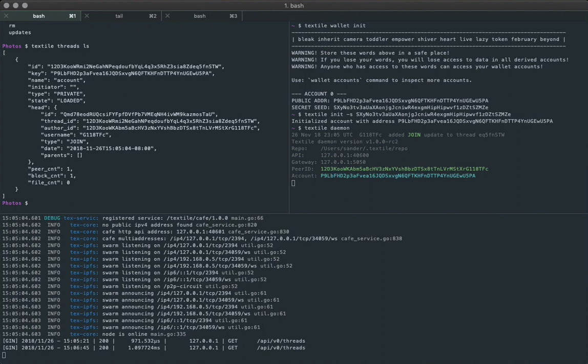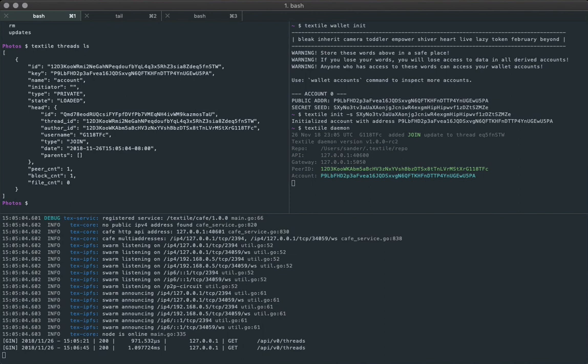The thread that's added here that you can see when we look at listing all the threads is the account thread. Again, we'll look more at that when we talk about account recovery and adding other peers to the same account.